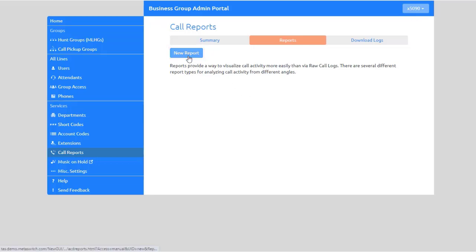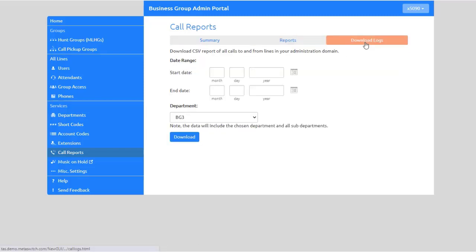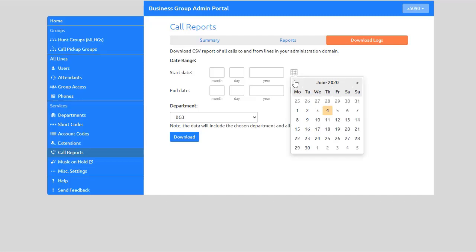On the Download Logs tab, you can download a report of all calls made to or from lines in the business group or a specific department. To export a report of your call logs, which displays call history for the users within your business group, enter the start and end date, or use the Calendar tool to select the dates to include on the report.